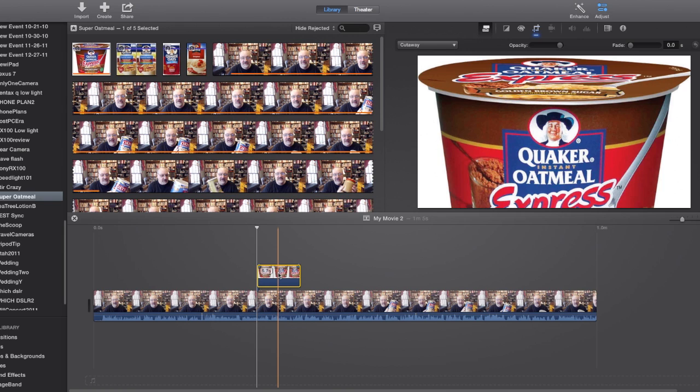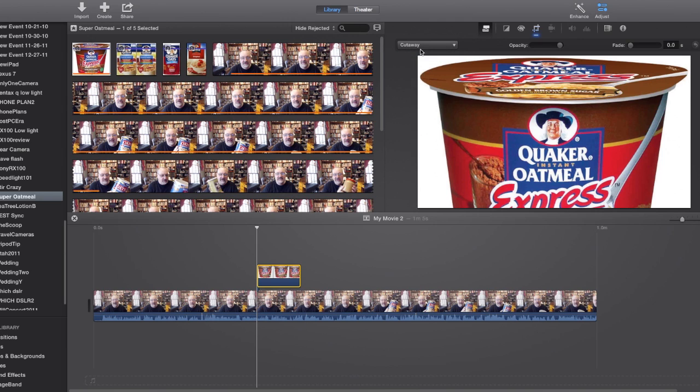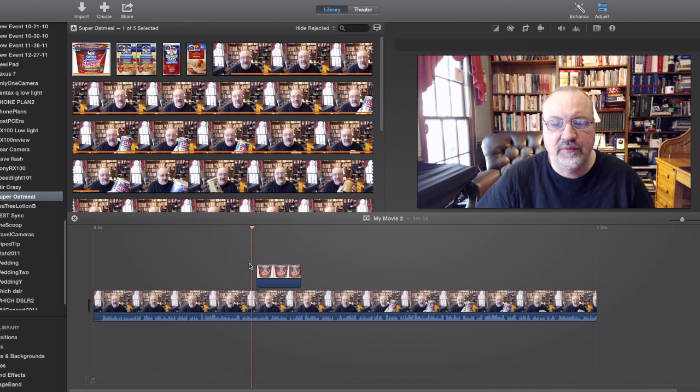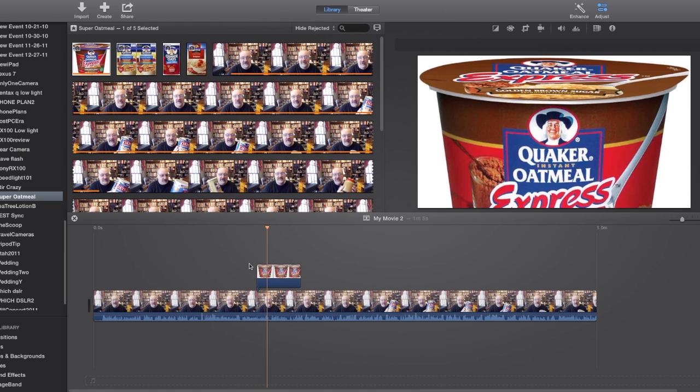Now the interesting thing is if you go up here, you can see I can choose if it's a side-by-side or picture-in-picture or cutaway. I want the cutaway, and I can also adjust whether it fades in or out. So if you look at me just playing this, it just jumps to it, right?